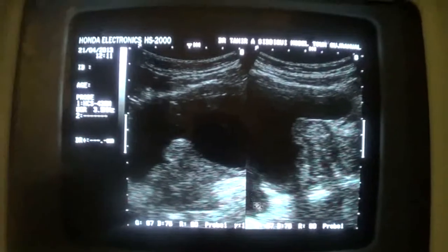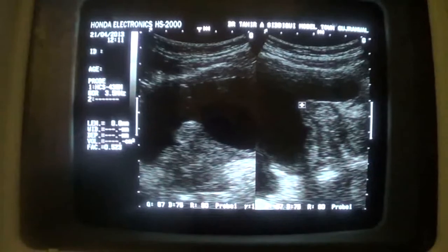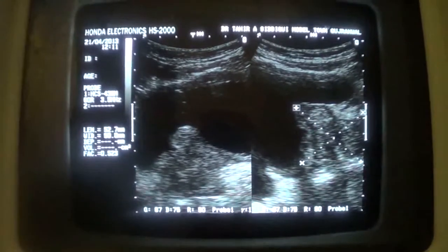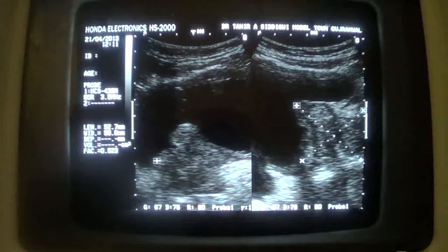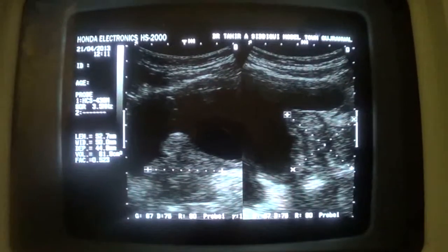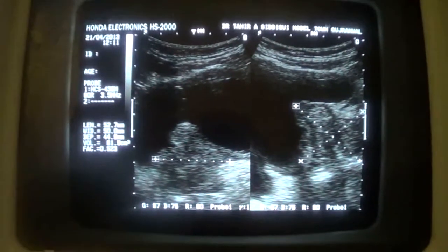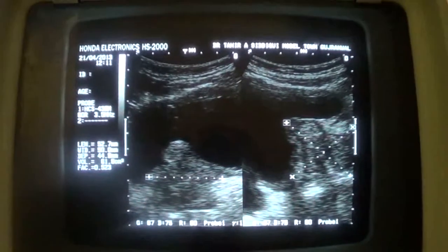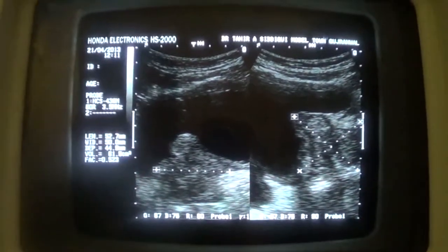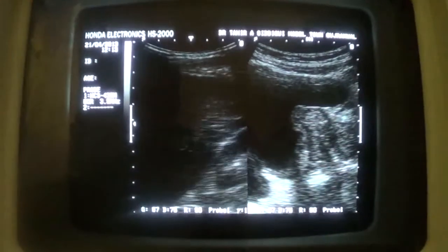This is the diverticulum that we were talking about. If we measure the prostate, it measures 61 grams with a 12 mm enlarged median lobe of the prostate indenting into the posterior wall of the urinary bladder. The prostate is enlarged, the median lobe is enlarged, and we also see a diverticulum.